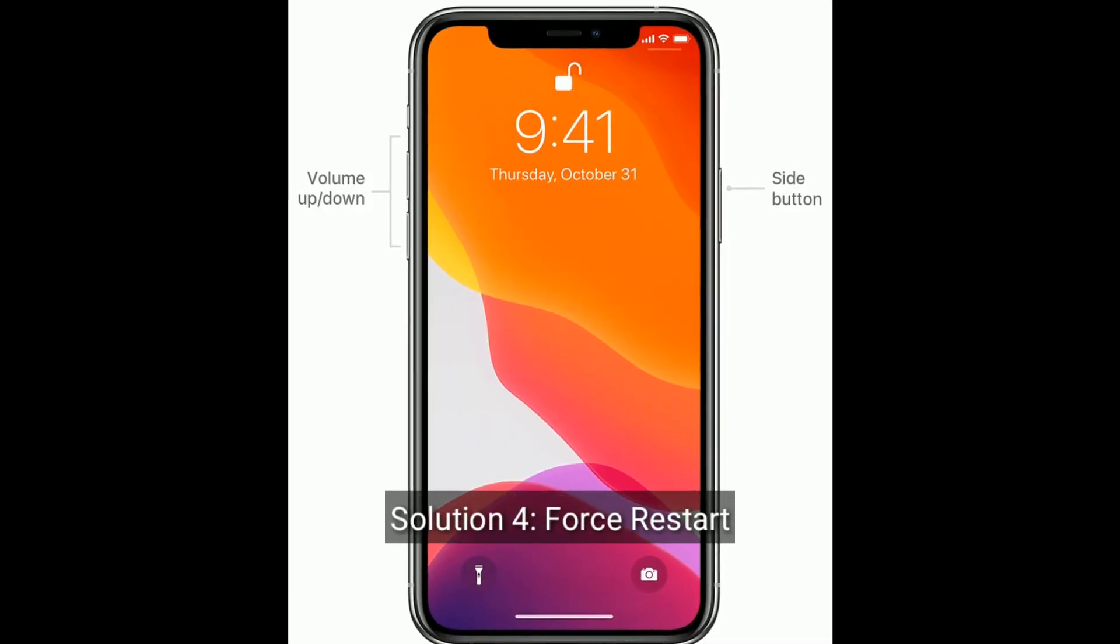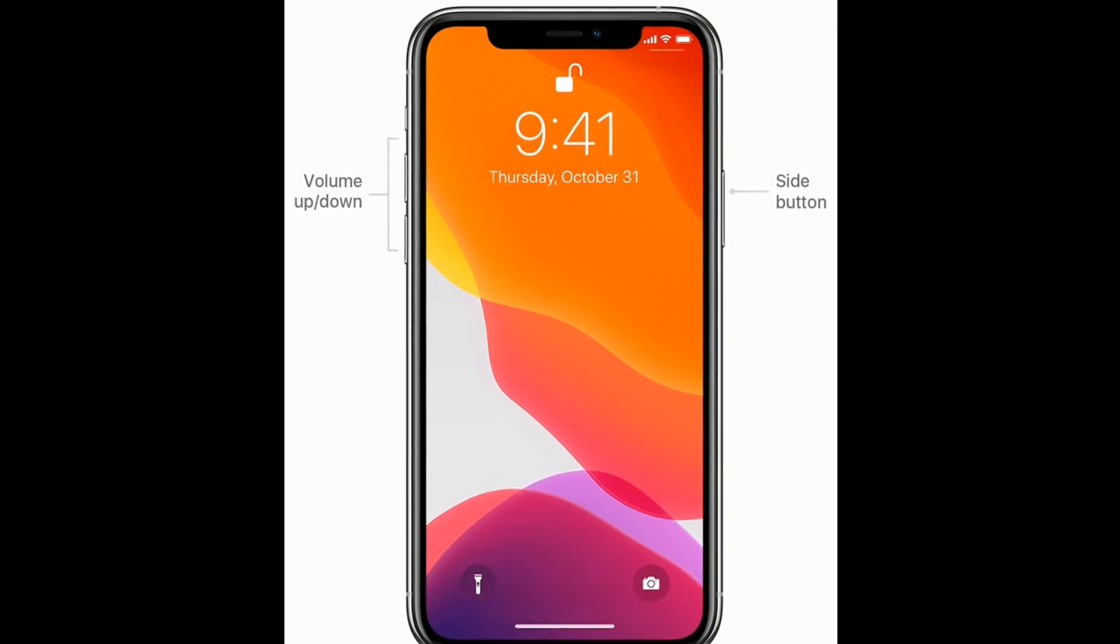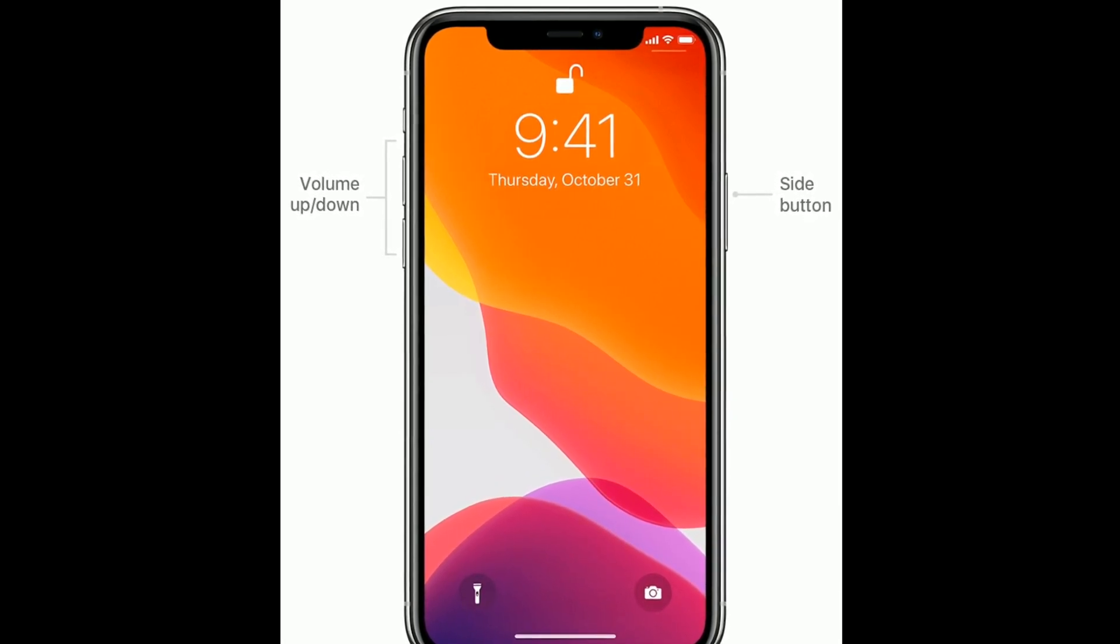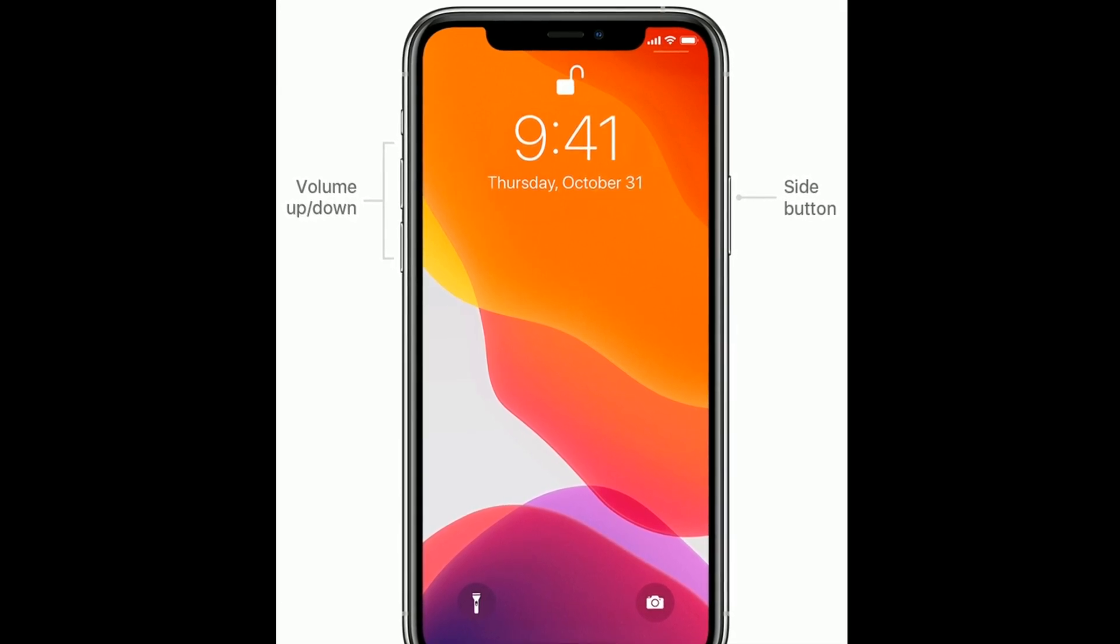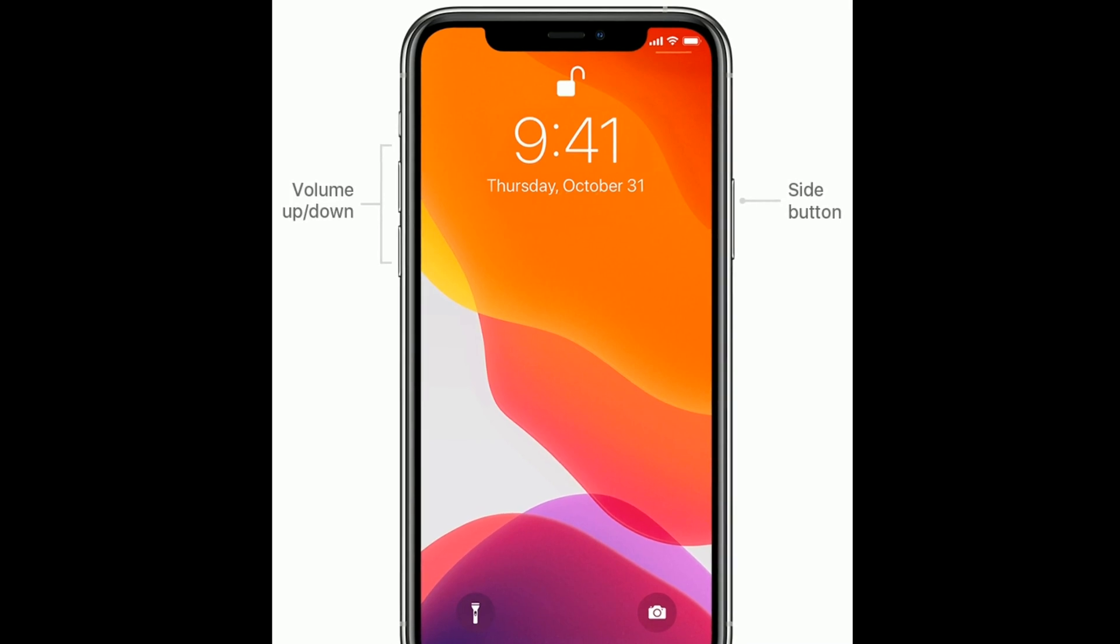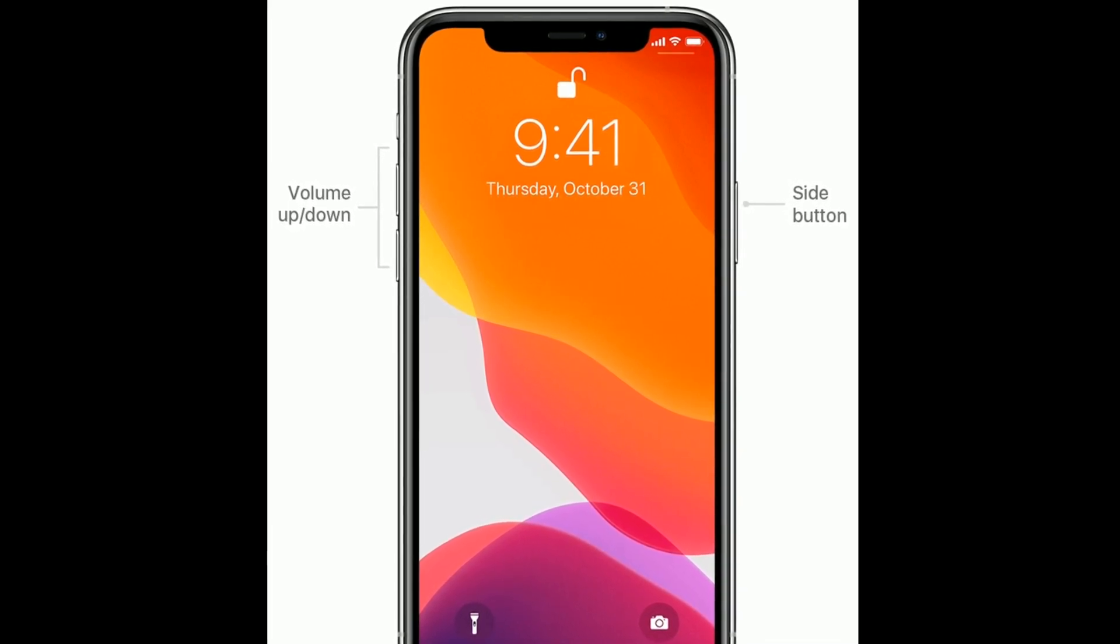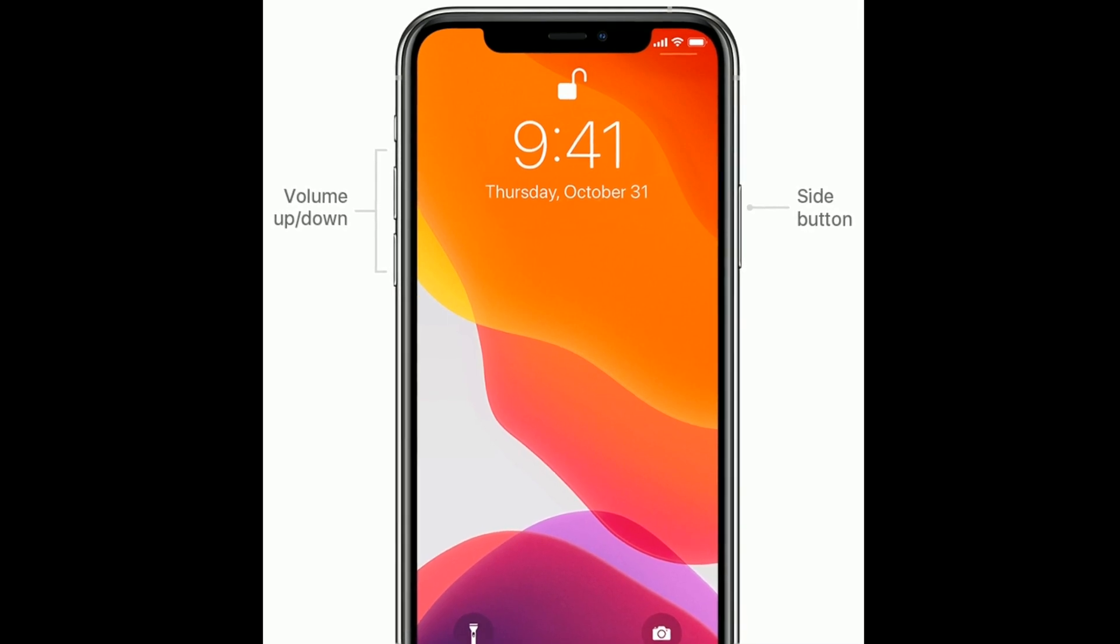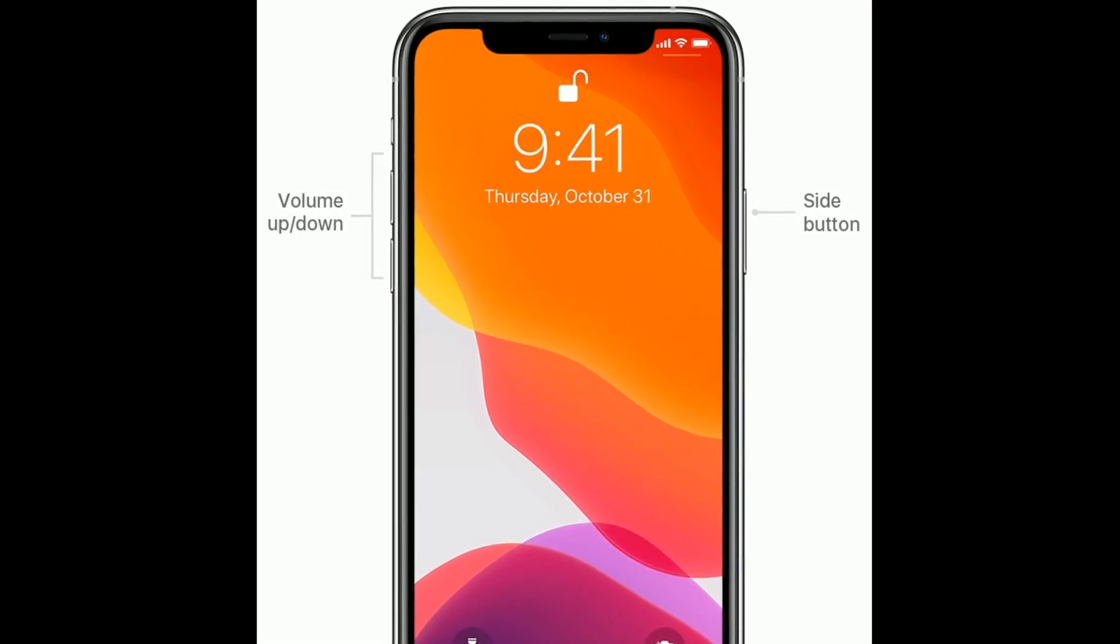Solution 4 is force restart. If you are using iPhone 8 and later models, do the following steps. First, quickly press and release the volume up button. Next, quickly press and release the volume down button. Finally, press and hold the side or power button until you see the Apple logo on your iPhone screen.